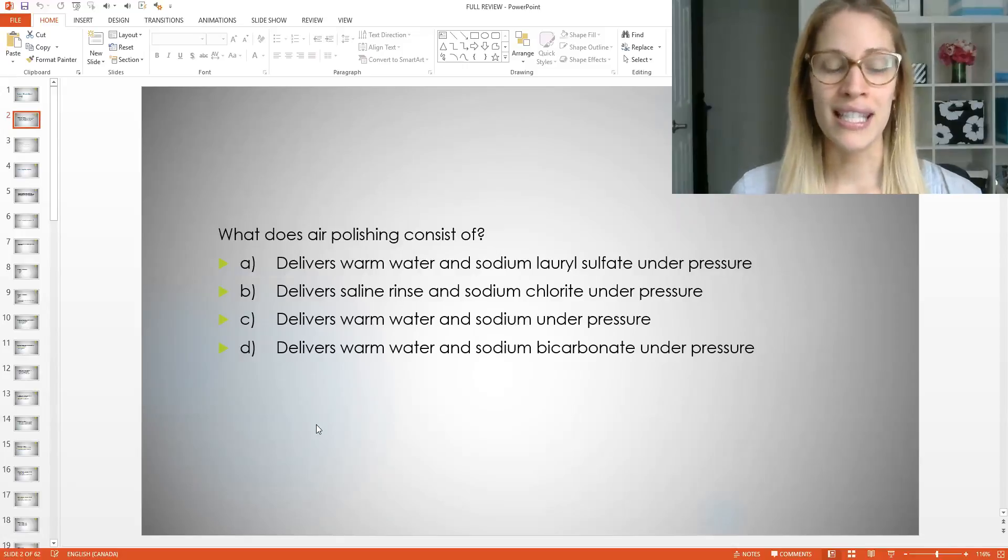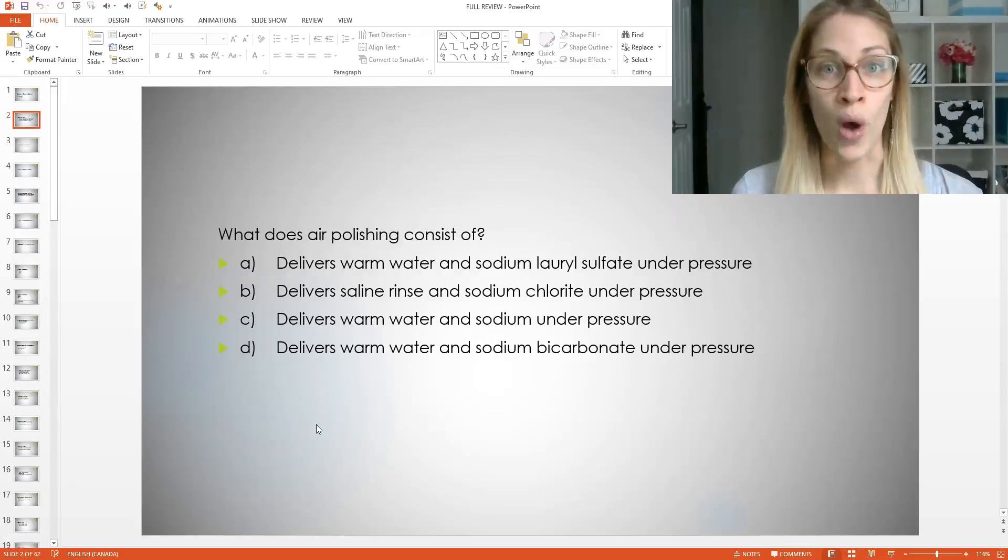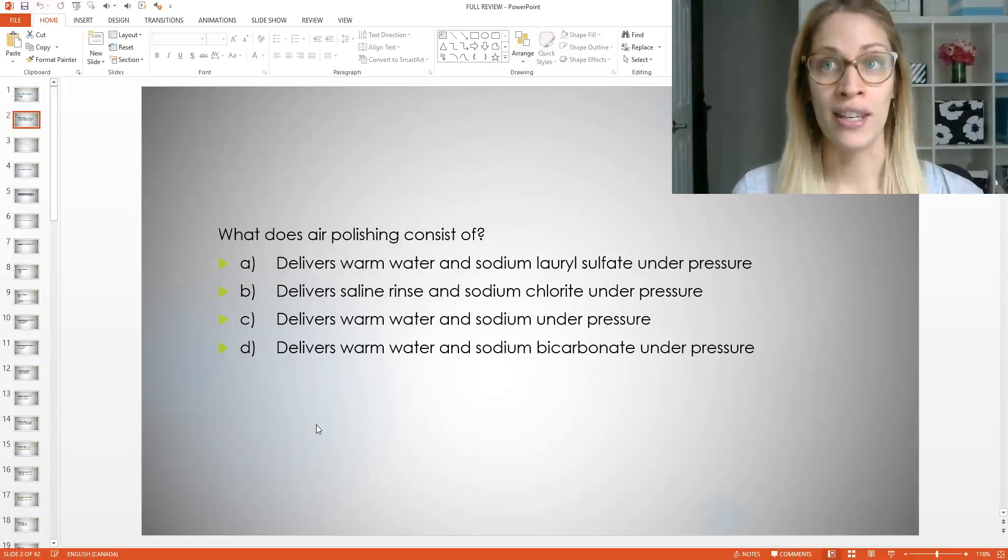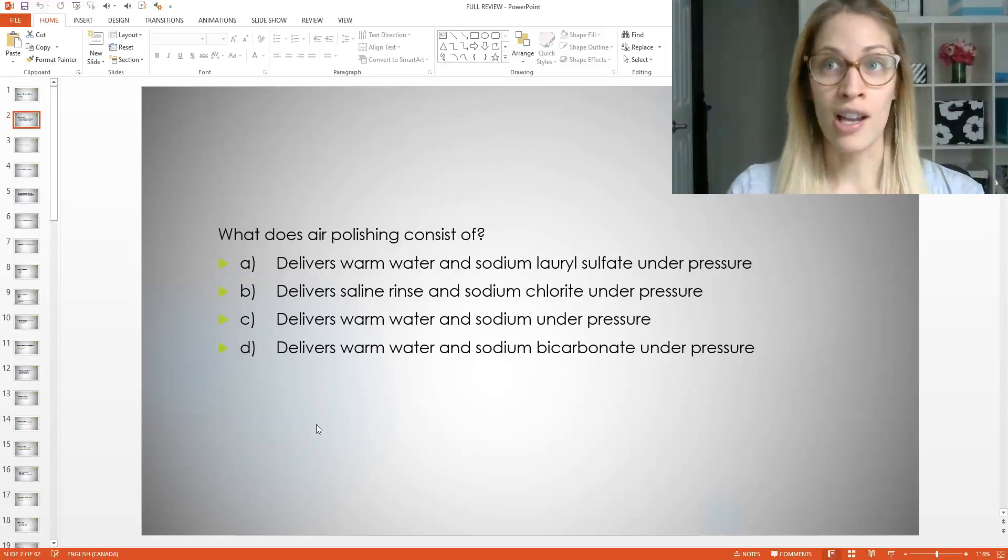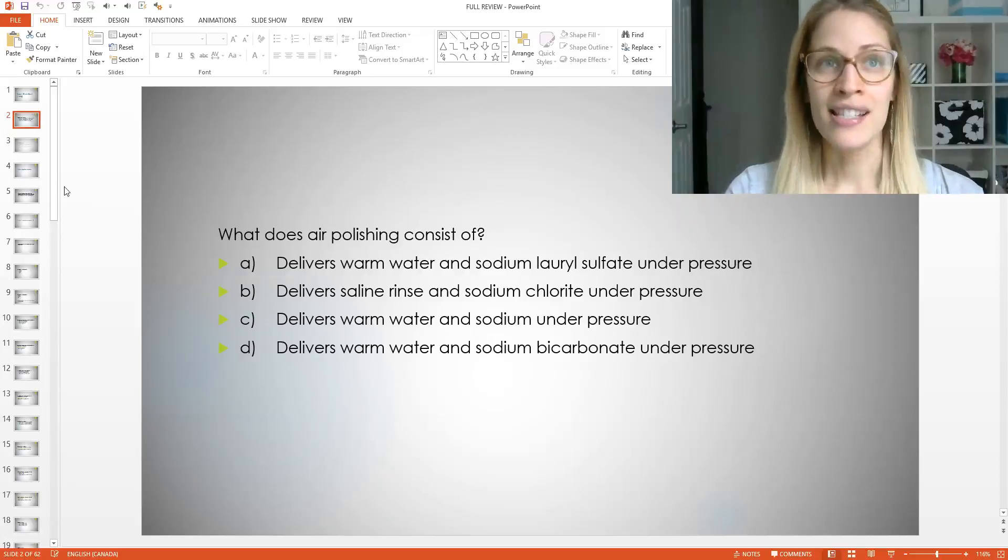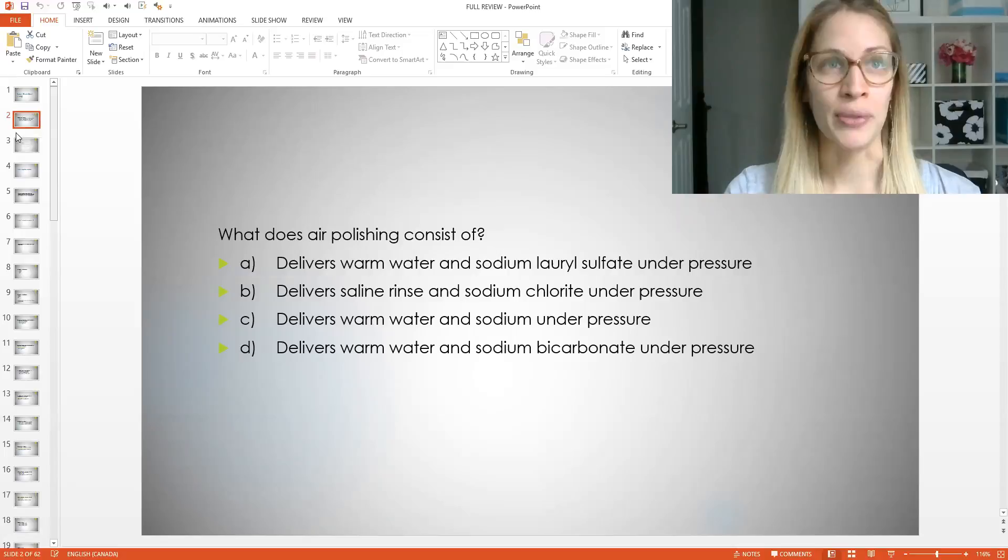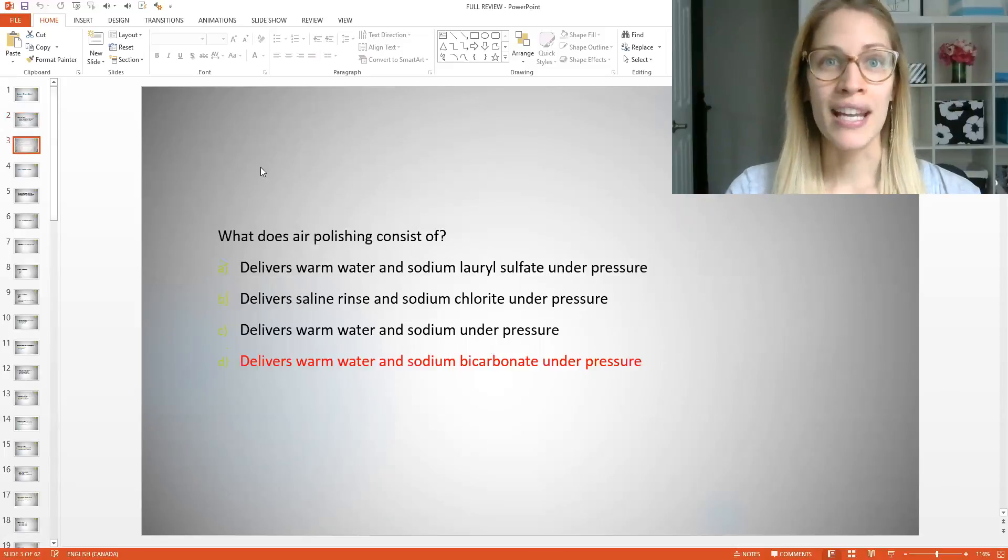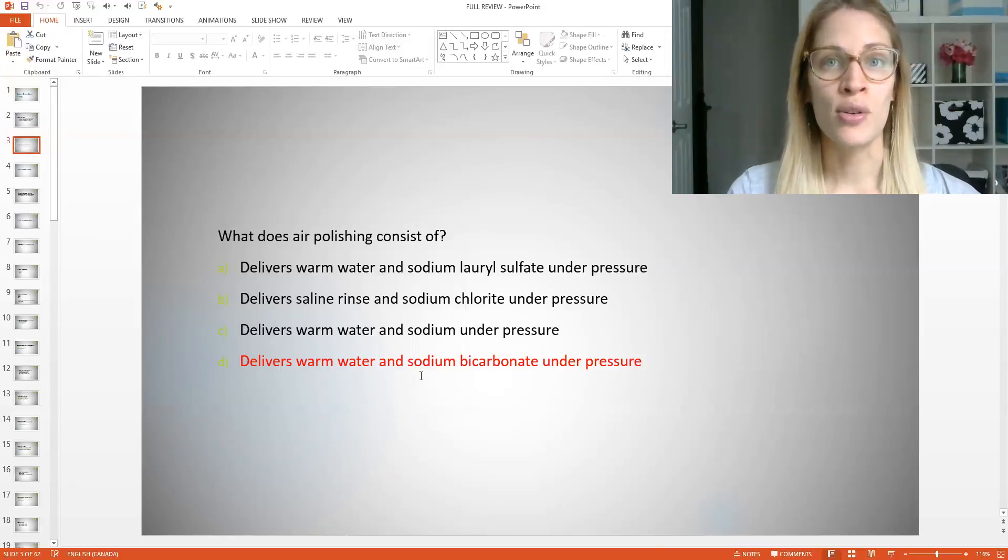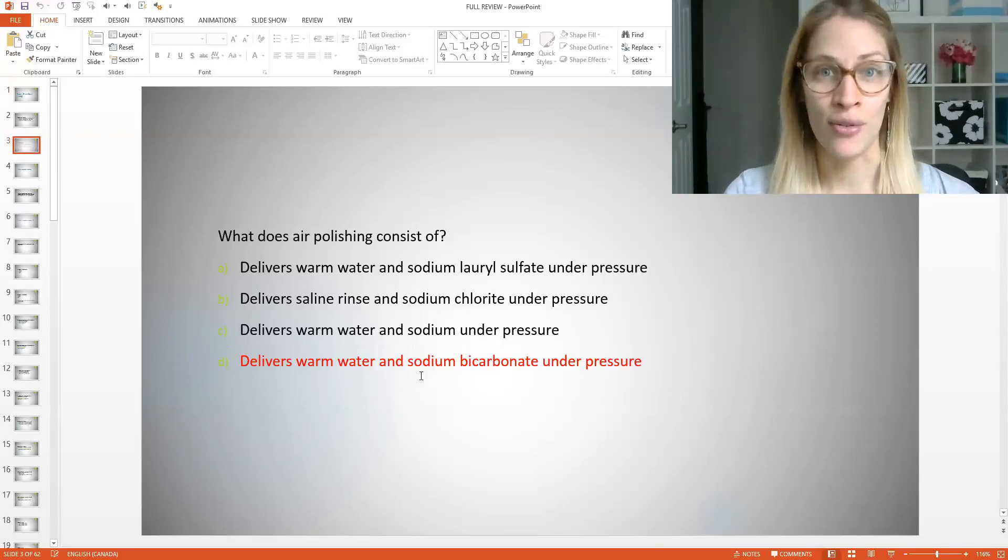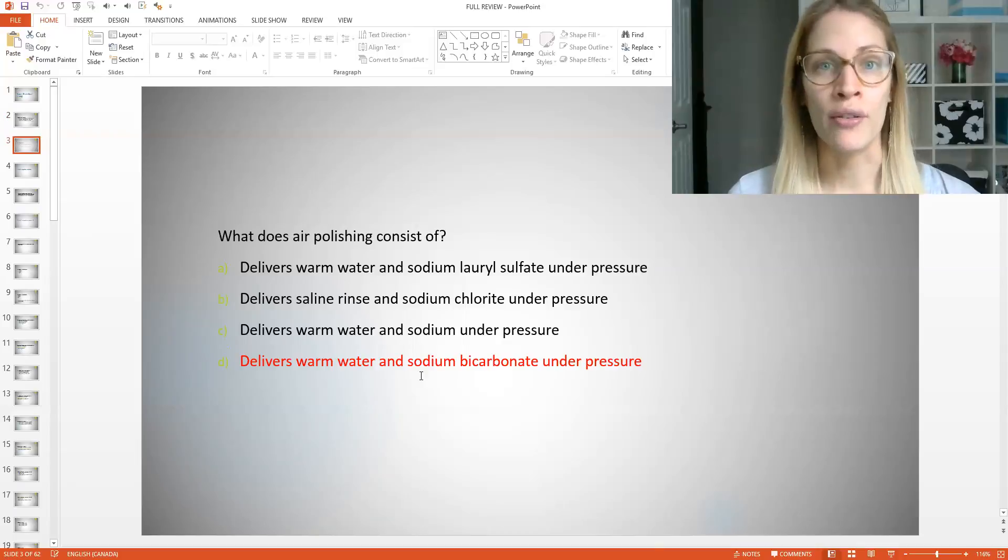And do you know what sodium is? So you see how you have to think about everything? You have to take what you learned from semester one and then you have to kind of move on from there and know everything else. So the answer is D, delivers warm water and sodium bicarbonate under pressure. So do you guys remember what sodium bicarbonate is? It is baking soda. So air polishing consists of pretty much baking soda and water.